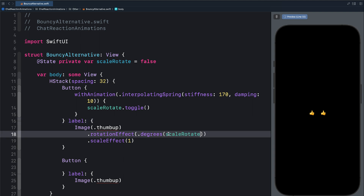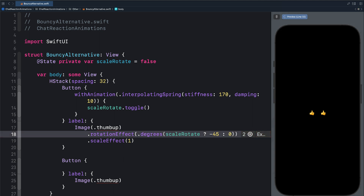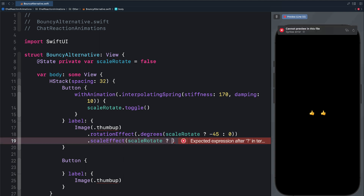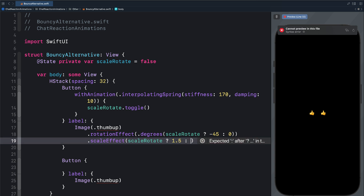For the angle of rotation, I will paste the state here and bring a question mark. The value that comes after the question mark is the true value. So for the true value, we will set the angle of rotation to, for example, minus 45 degrees. And the false value will return to the initial state, which is zero. Let's do the same thing for scale. For the true value, we scale the button up to, for example, 1.5. And the false value will have the original size, which is one.